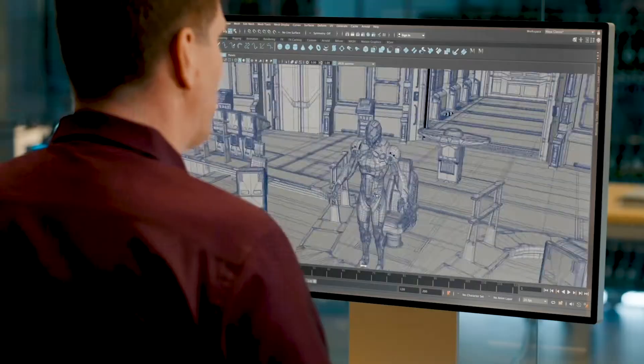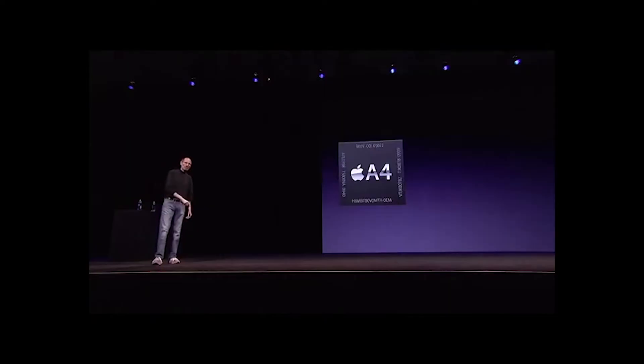How do you pronounce silicon? Here's what I found: Apple Silicon. Silicon.